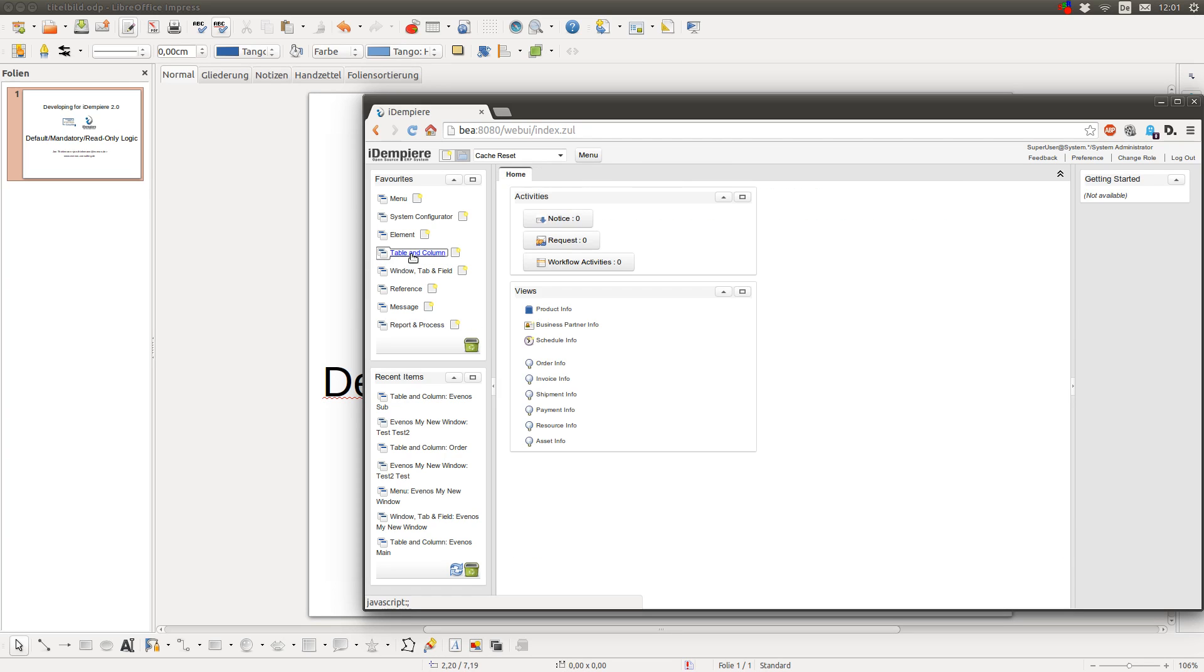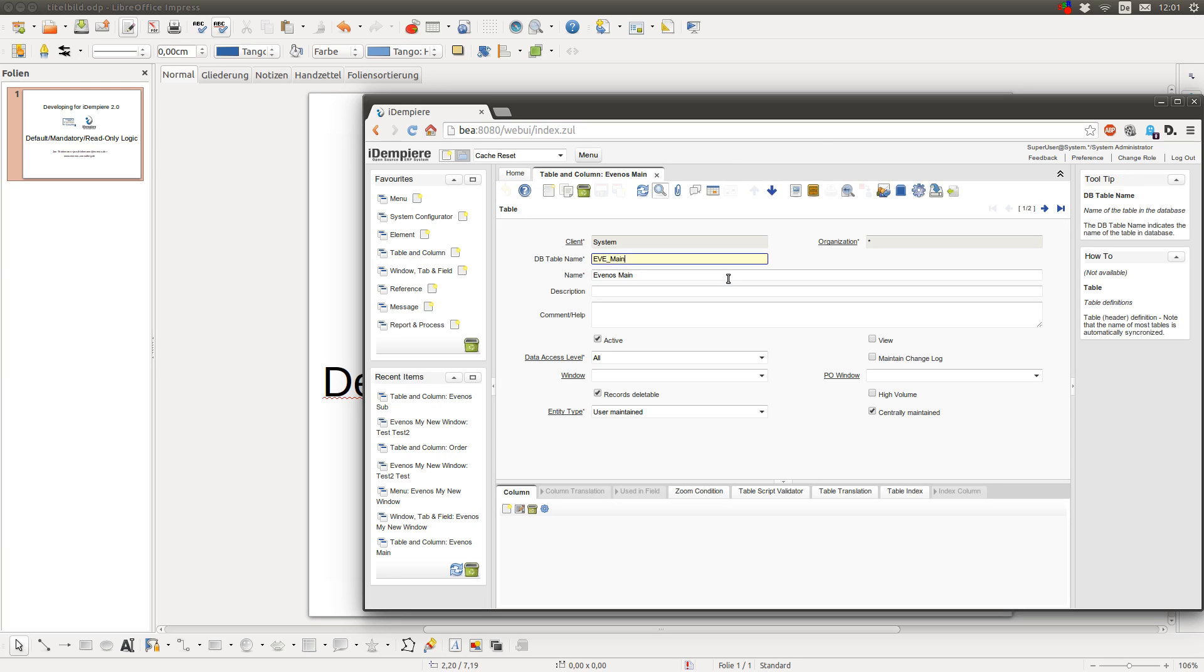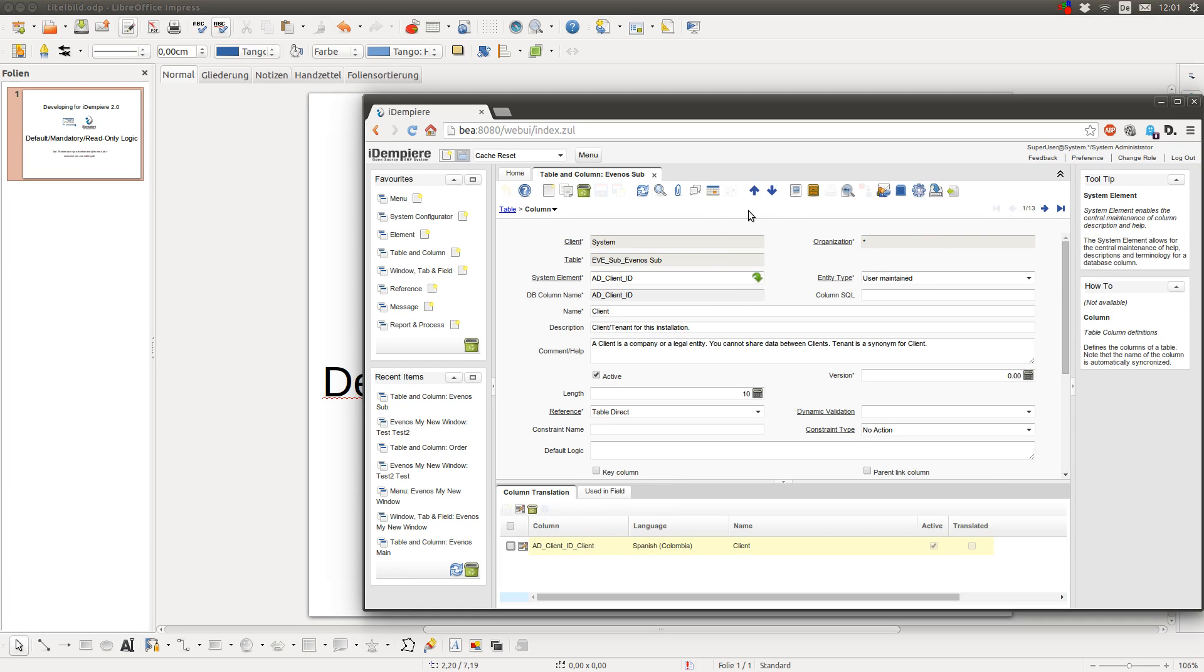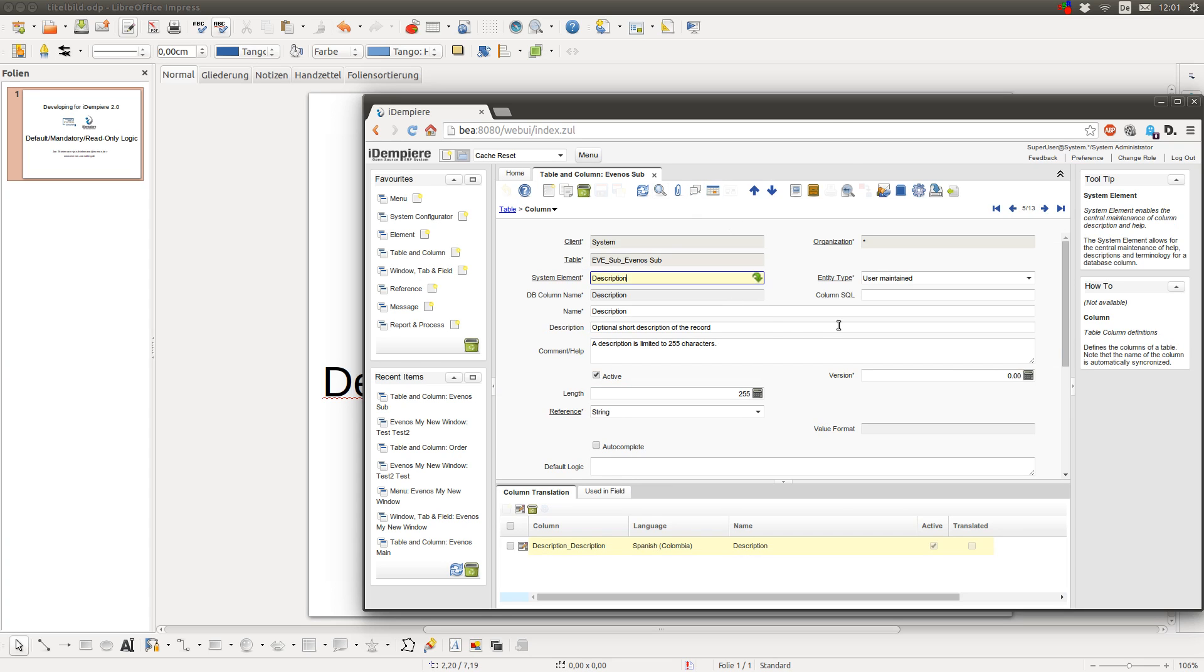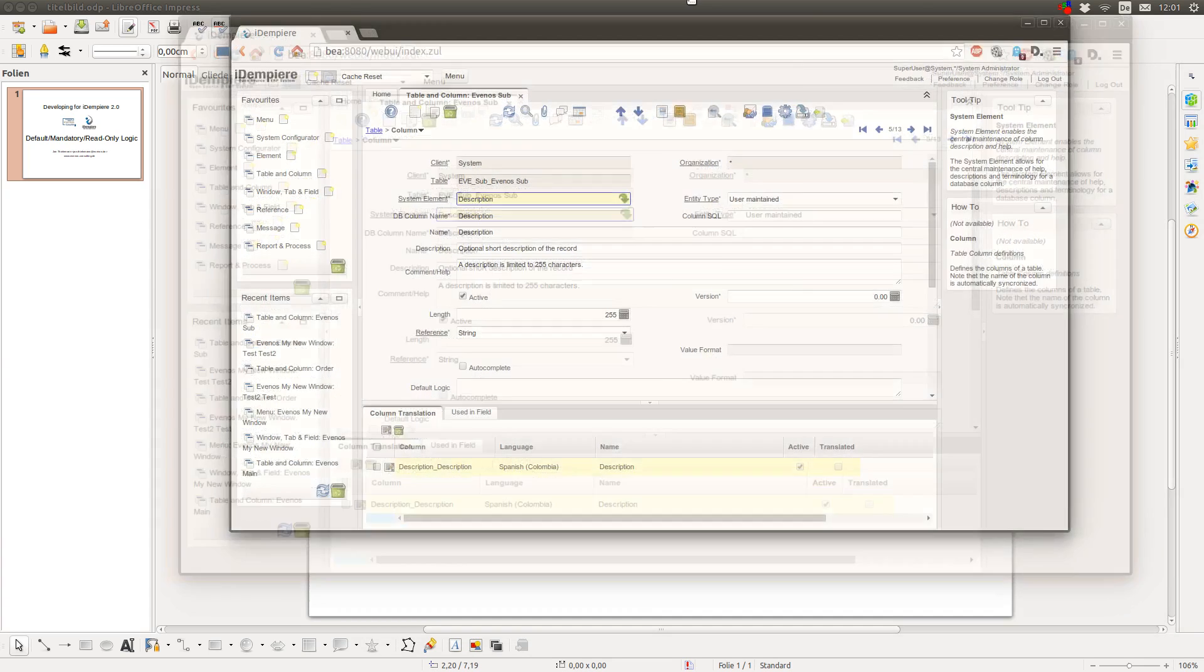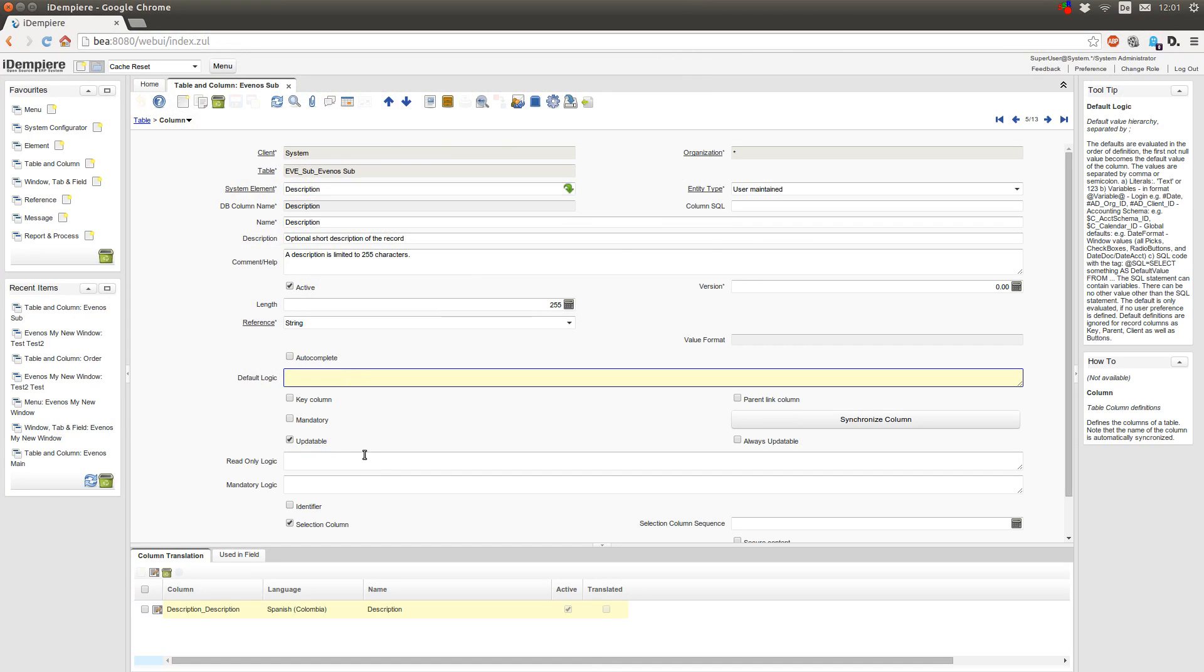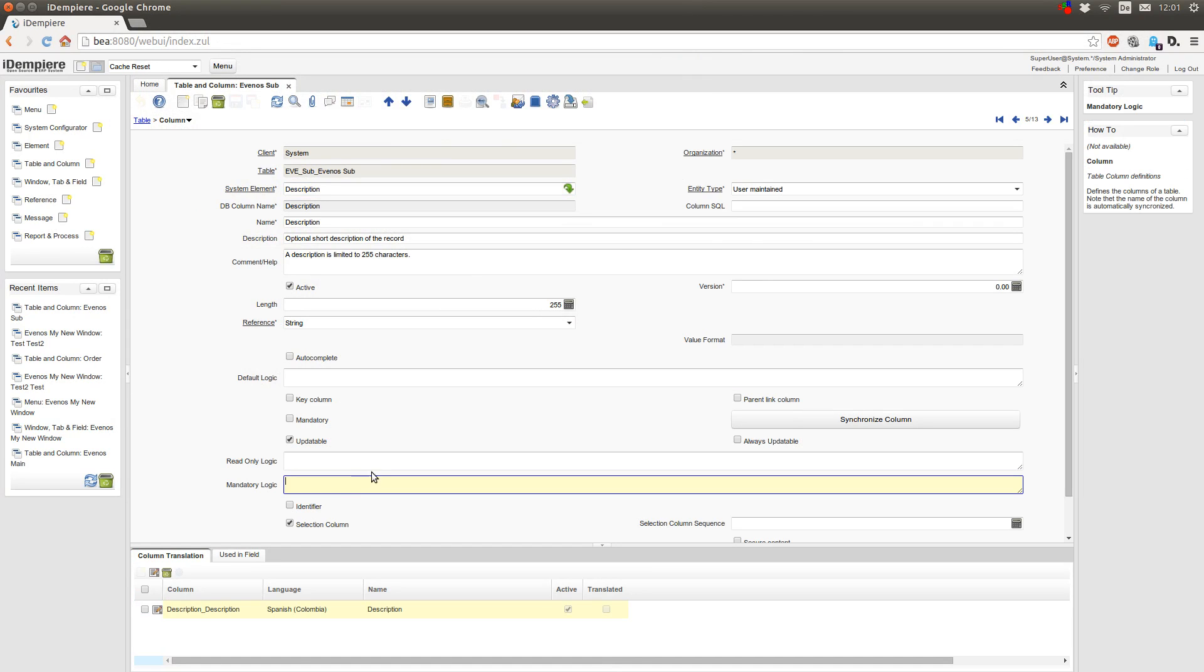First you have to open table and column and search the table you want to use. In another video I created this table which I will use now. I go to the sub tab and here I go to column. Now I select the column I want to modify and I use the description column here. And here you have the fields for default logic, read-only logic and mandatory logic.